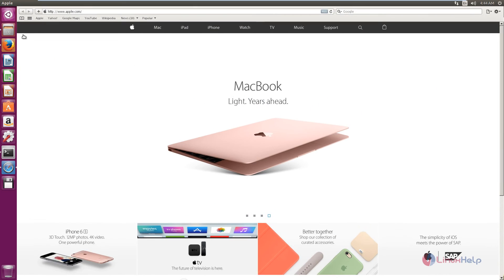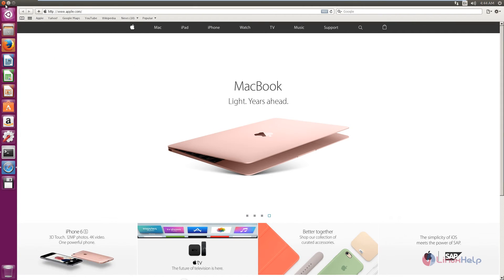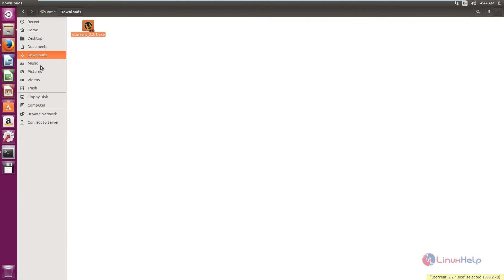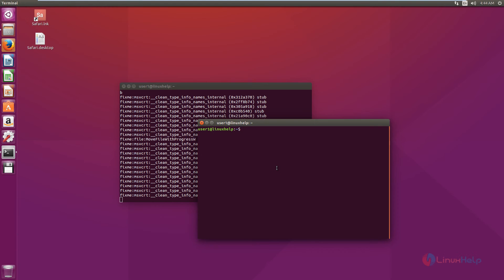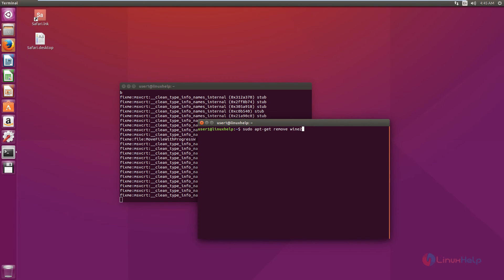Now the Safari and uTorrent applications are successfully installed. For uninstalling Wine and Wine Tricks, you can use the following command: sudo apt-get remove wine1.8 winetricks. You can use this command to uninstall the Wine and Wine Tricks application.